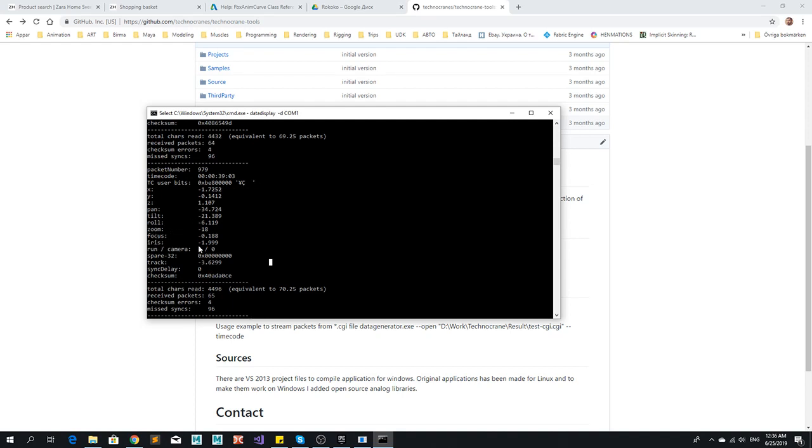So this is the values that you're receiving from the desktop and if you're changing zoom, focus, iris and you couldn't see the correct values that means there is something wrong in your desktop setup. Maybe the value is not calibrated or maybe there is some kind of issue with the connection through the COM port.